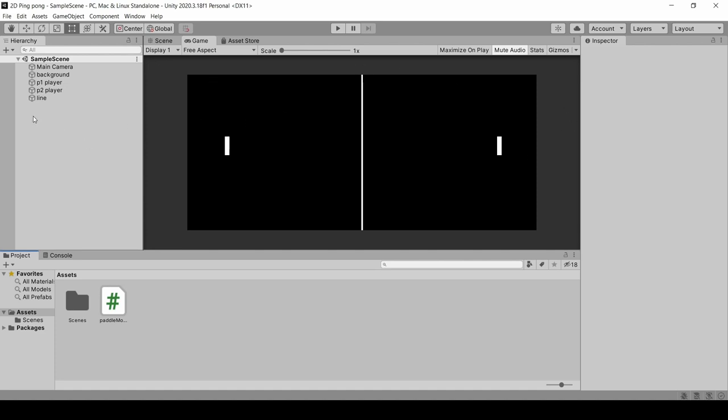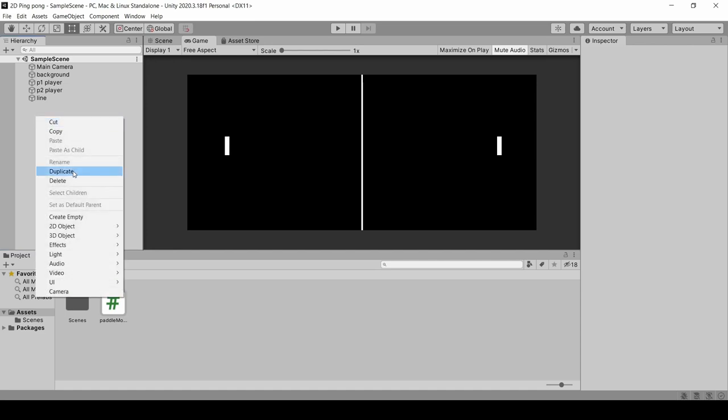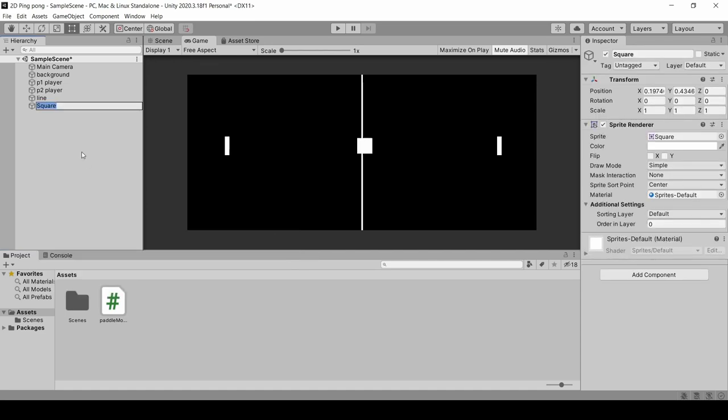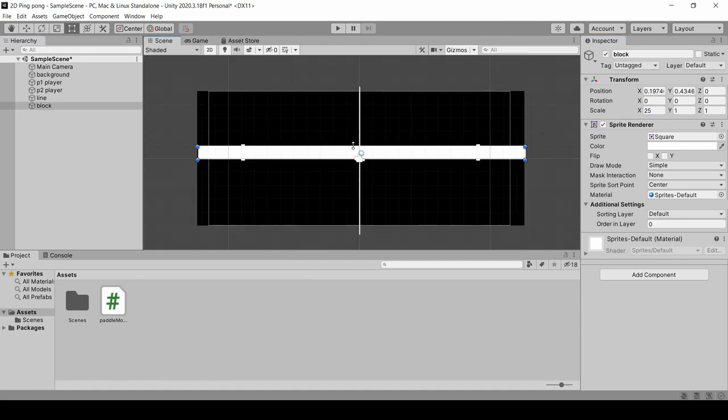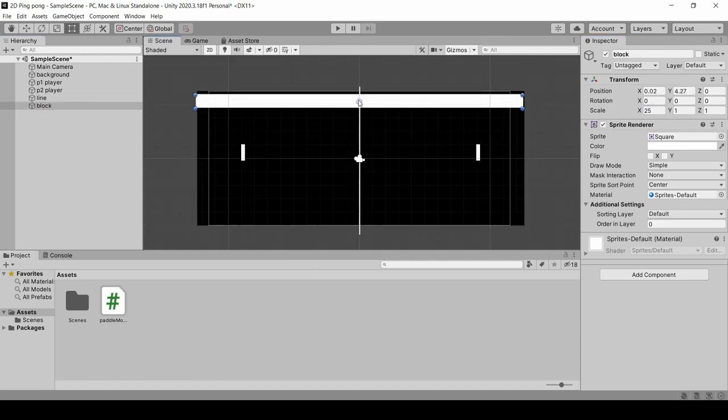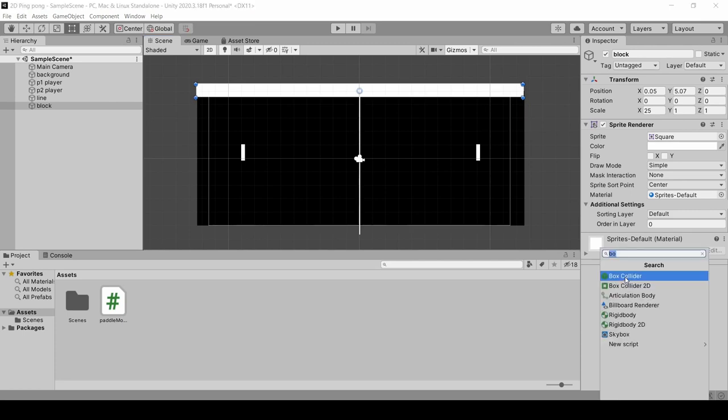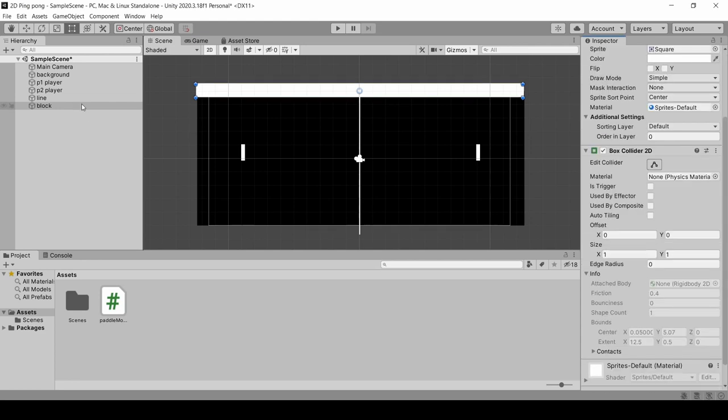We will quickly create blocks. Right click, 2D object, sprite square. We will name it block. X is around 25. We will drag it up. We will add a box collider component, Box Collider 2D. Simply duplicate it, Ctrl D. We will drag it down.